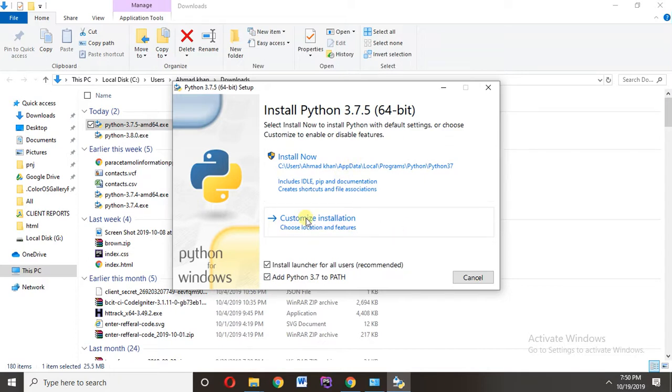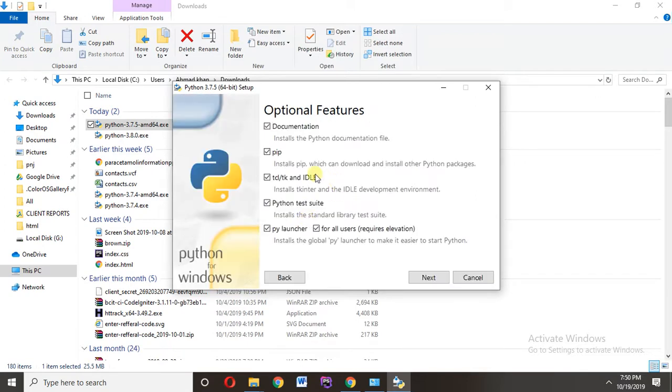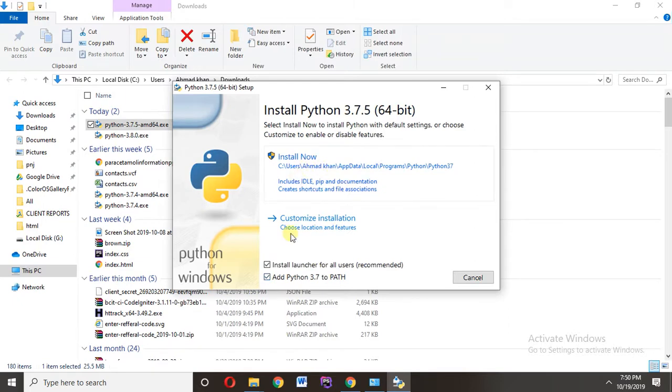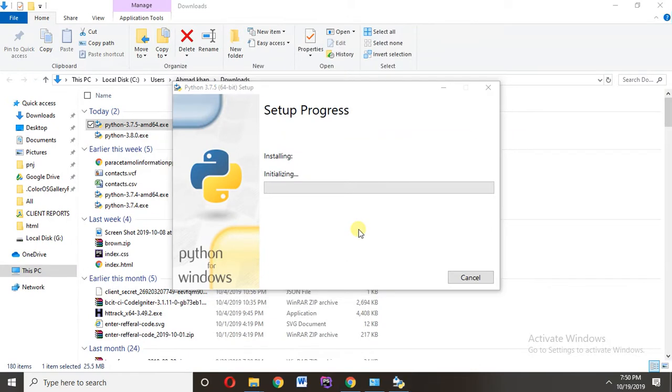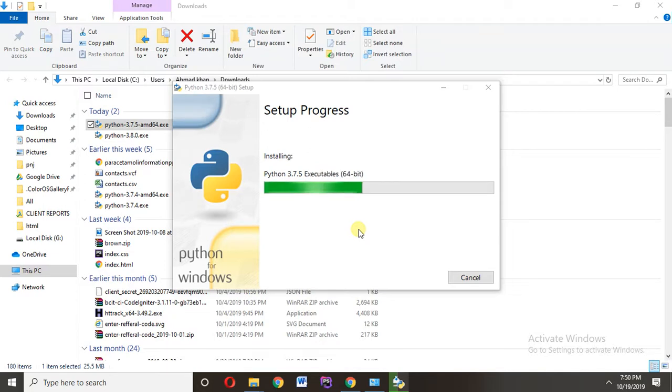I want to install on the default path, so I click on Install Now and click Yes. If you have any query or suggestion, feel free to comment below.